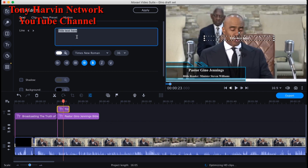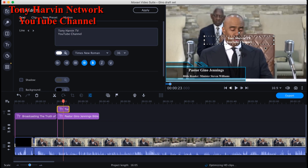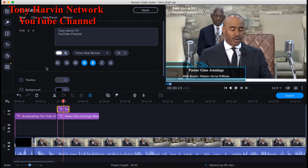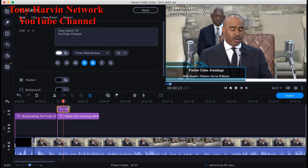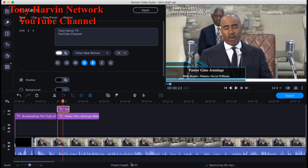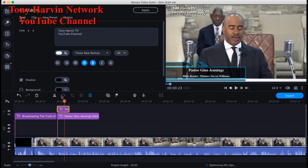I type 'Tony Harvin TV YouTube Channel' using Times New Roman, no italics, size 36. I put it at the top and add a black shadow to it. Then I stretch the duration — the video is 16 minutes and 5 seconds, so I set this text to 15 seconds so it stretches across most of the video.